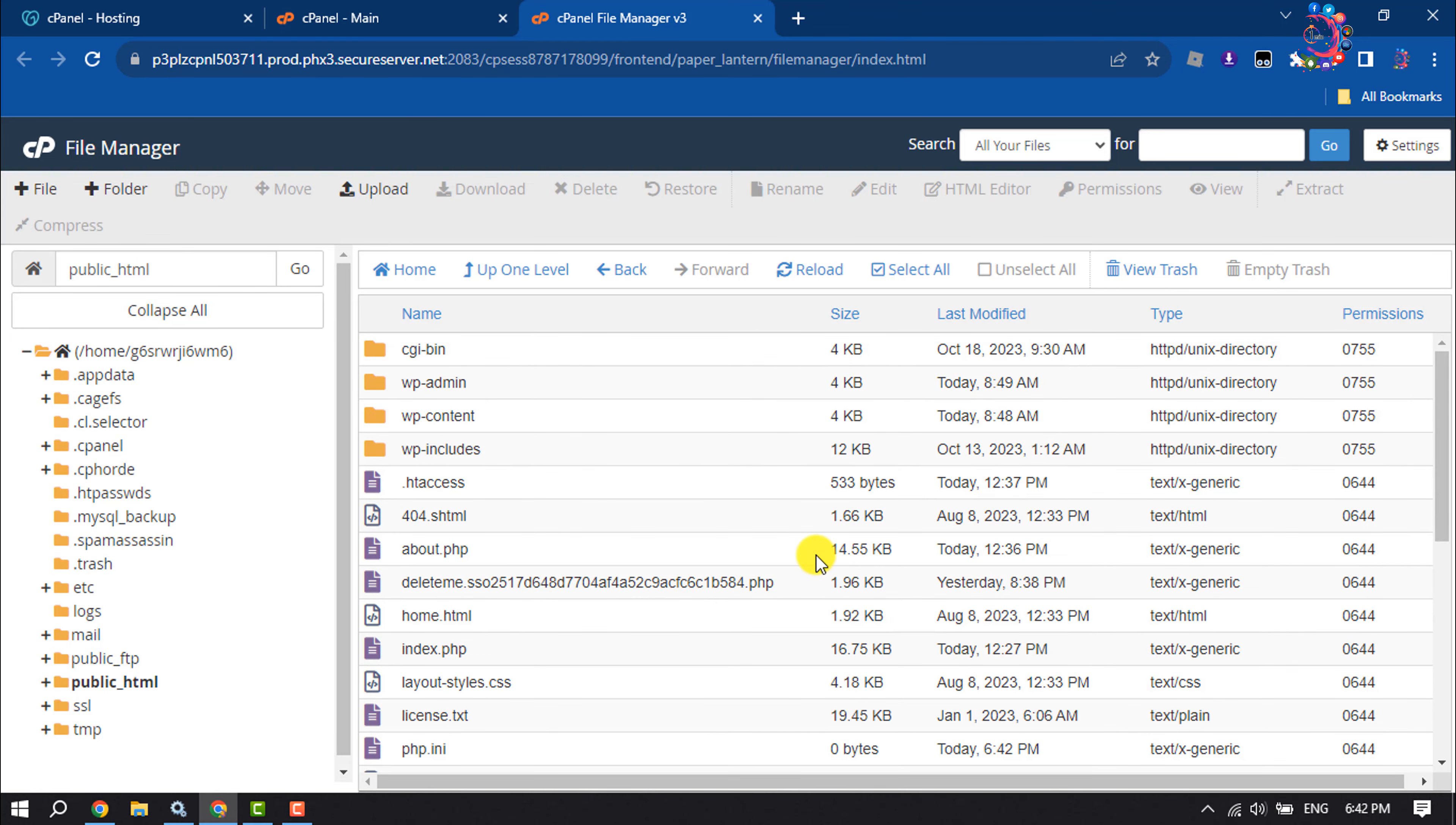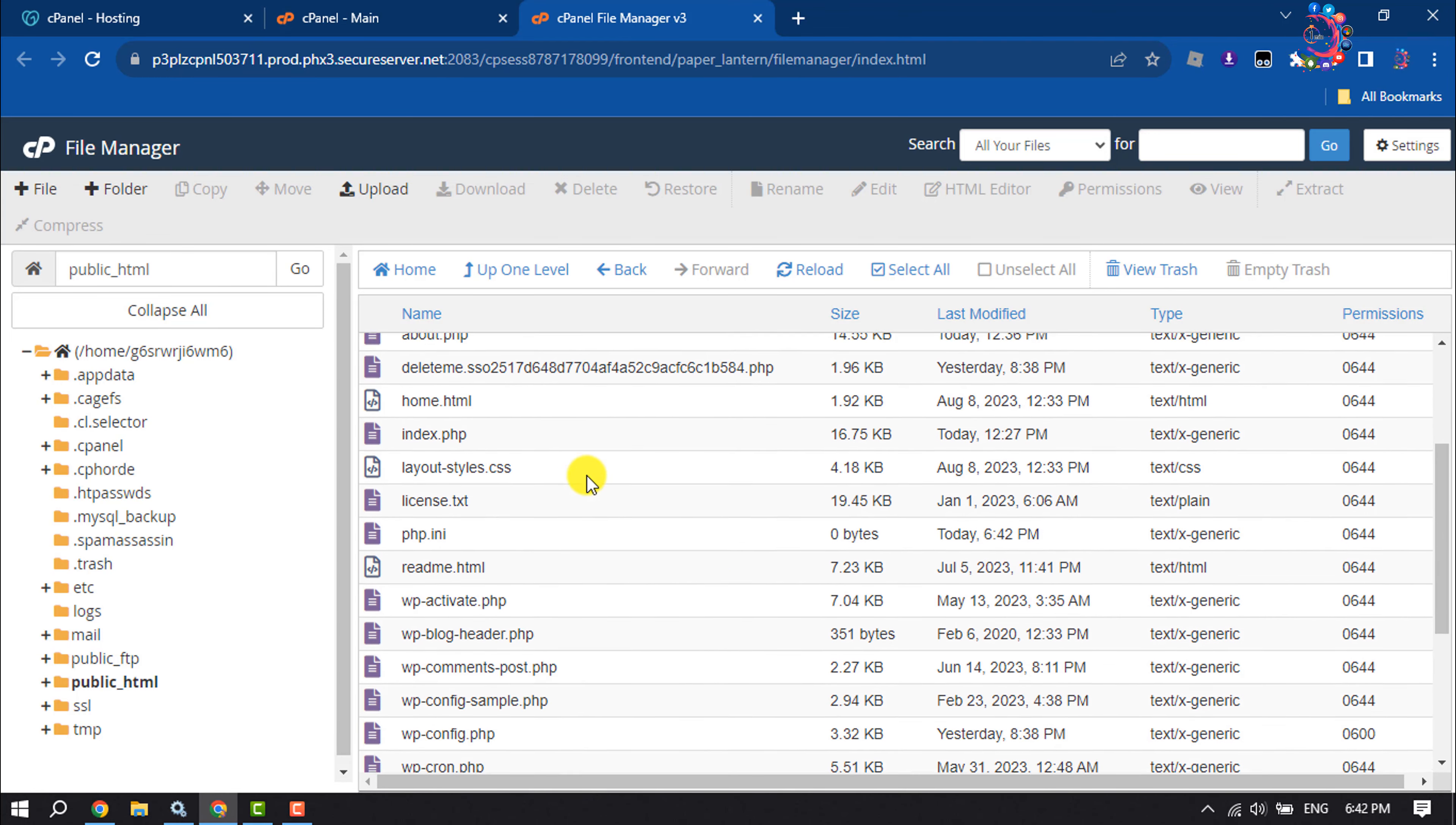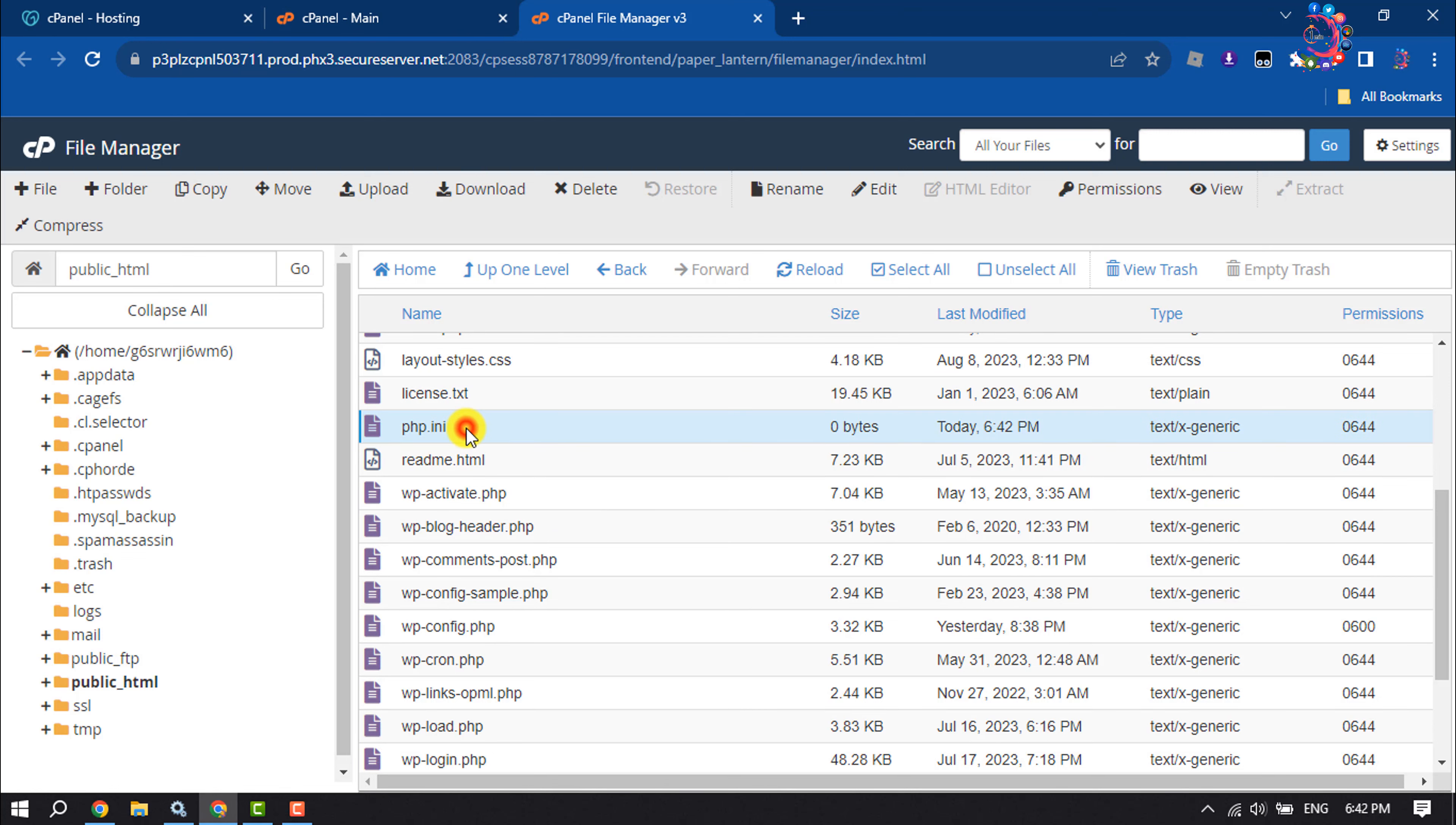Search for the php.ini file, right-click on it, and click on Edit.